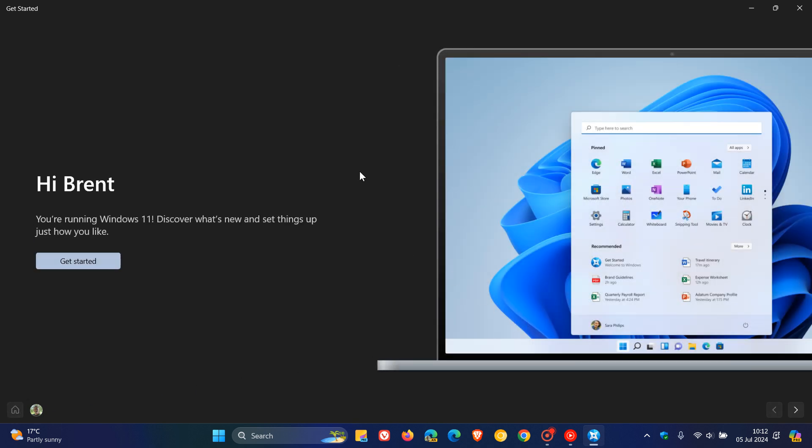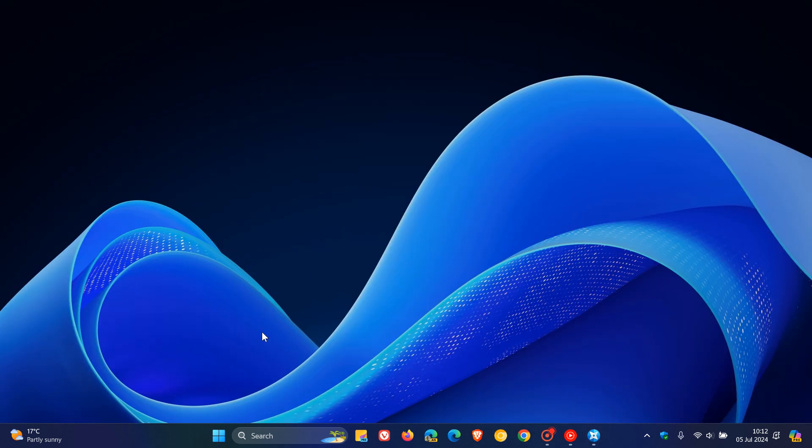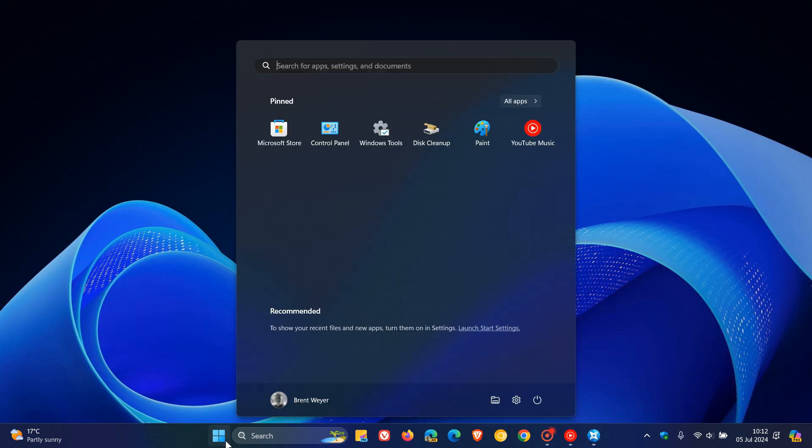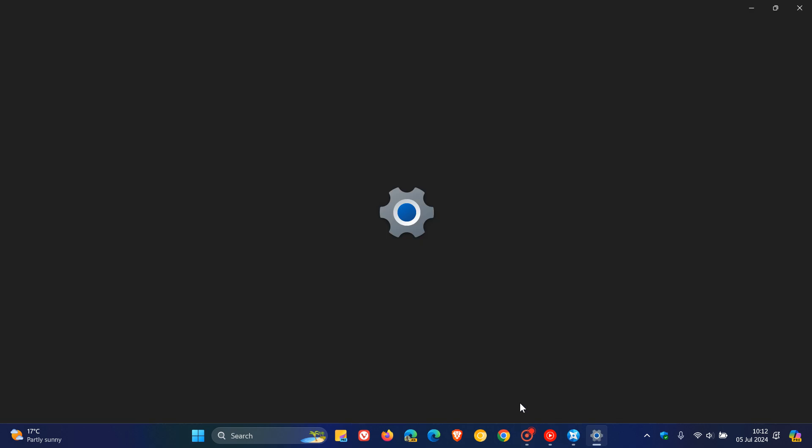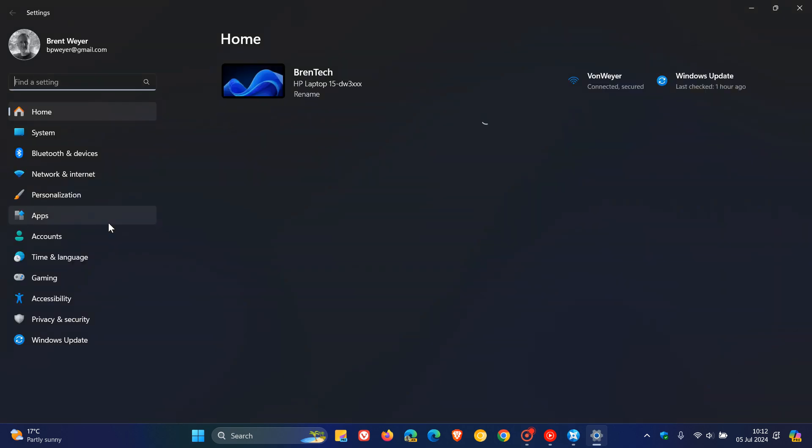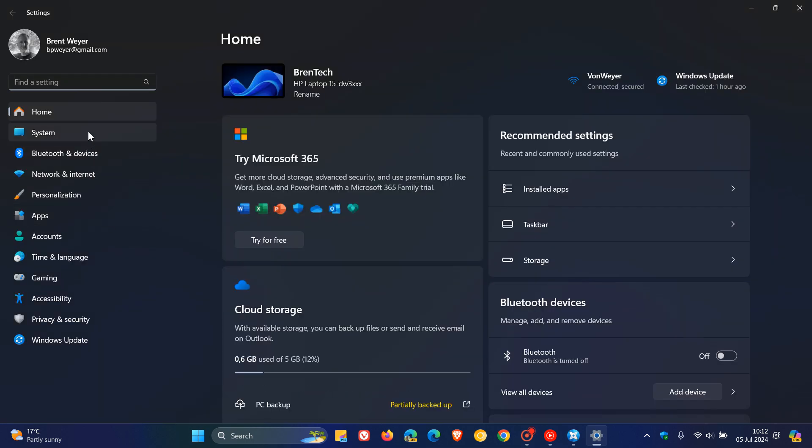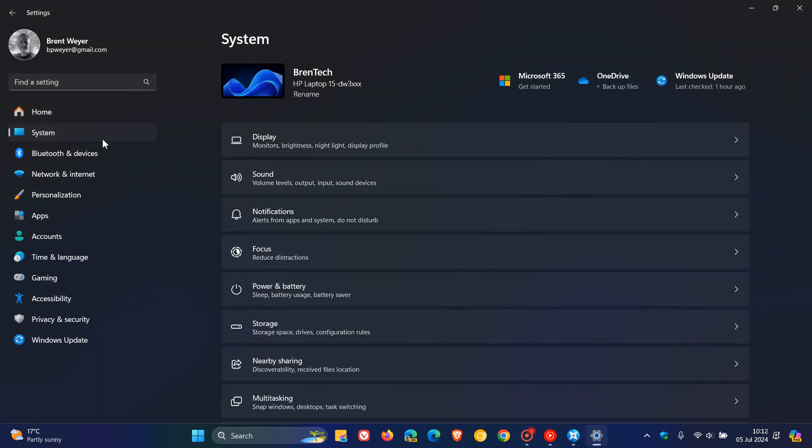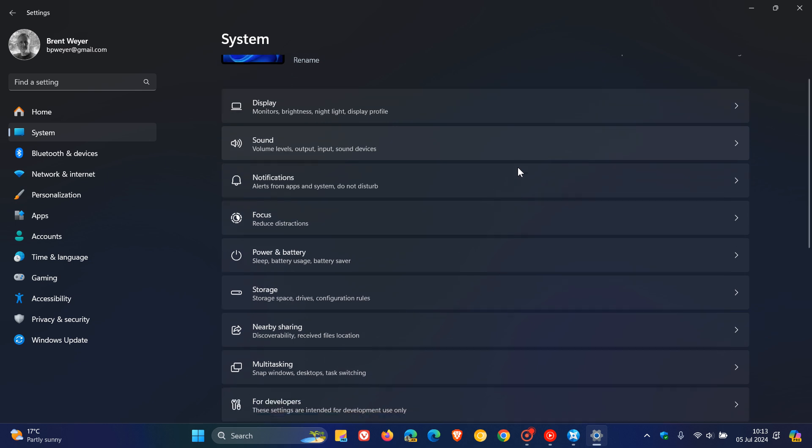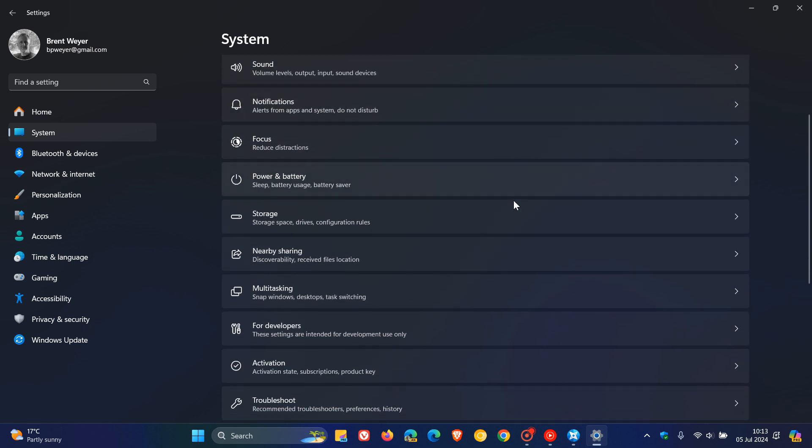Now in regards to the Get Started app, something interesting has been spotted in one of the latest preview builds of Windows Server 2025, which is build 26244. This was spotted by Phantom of Earth over on X where the Get Started app and the nearby sharing are both missing and have been removed in that latest preview build of Windows Server 2025.